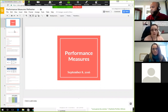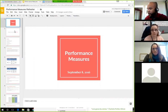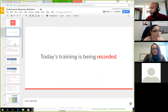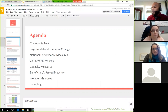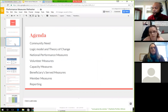All right, so we can get started. This is just going to be a performance measure recap and refresher for everyone. As a reminder, this is going to be recorded and will be on our website and YouTube. So we're going to go over briefly the community need for the ICAP program, the logic model, and then all the different performance measures.